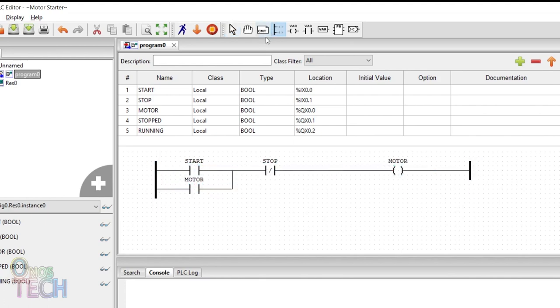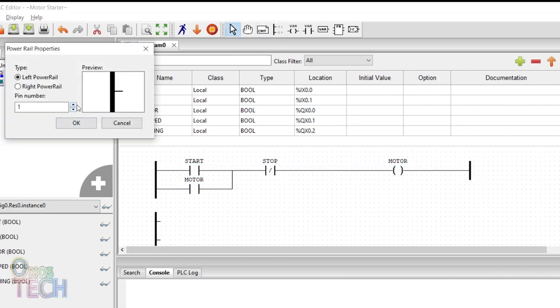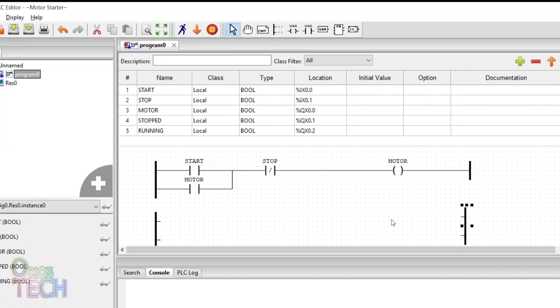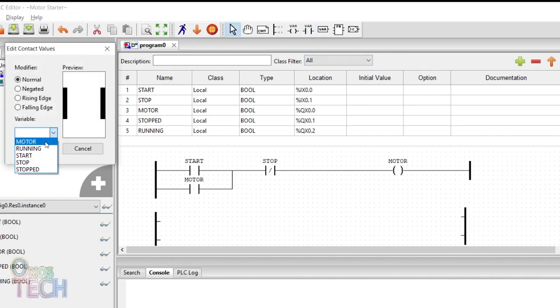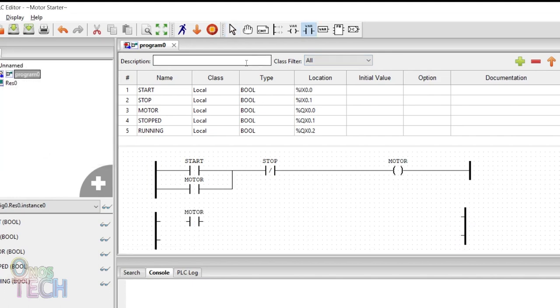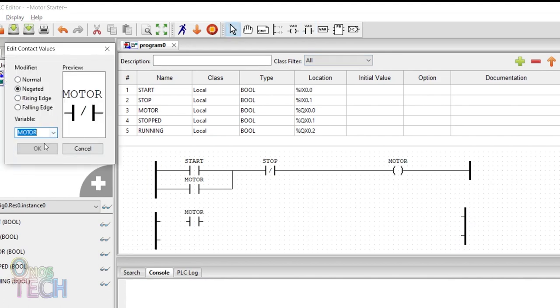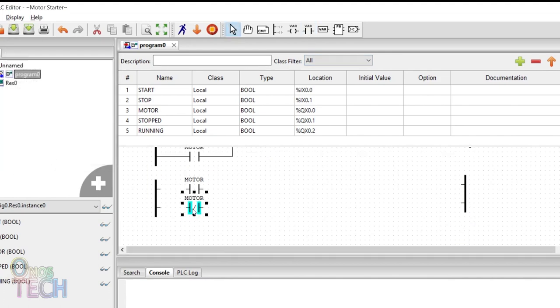Add another rung in like manner to indicate the operating status of the motor with the running and stopped output variables.